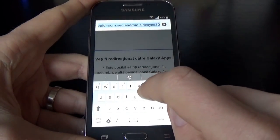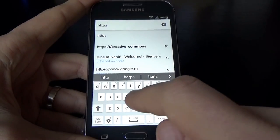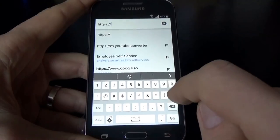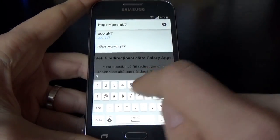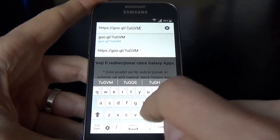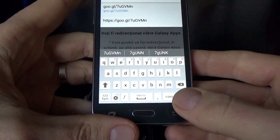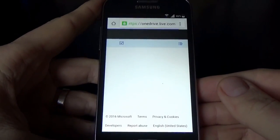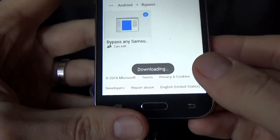Here is the link — you will find it in the description of this video. Click Go, and we will connect to OneDrive from where you can download the bypass application. You will find it in the description. Click OK, and here it is downloading.